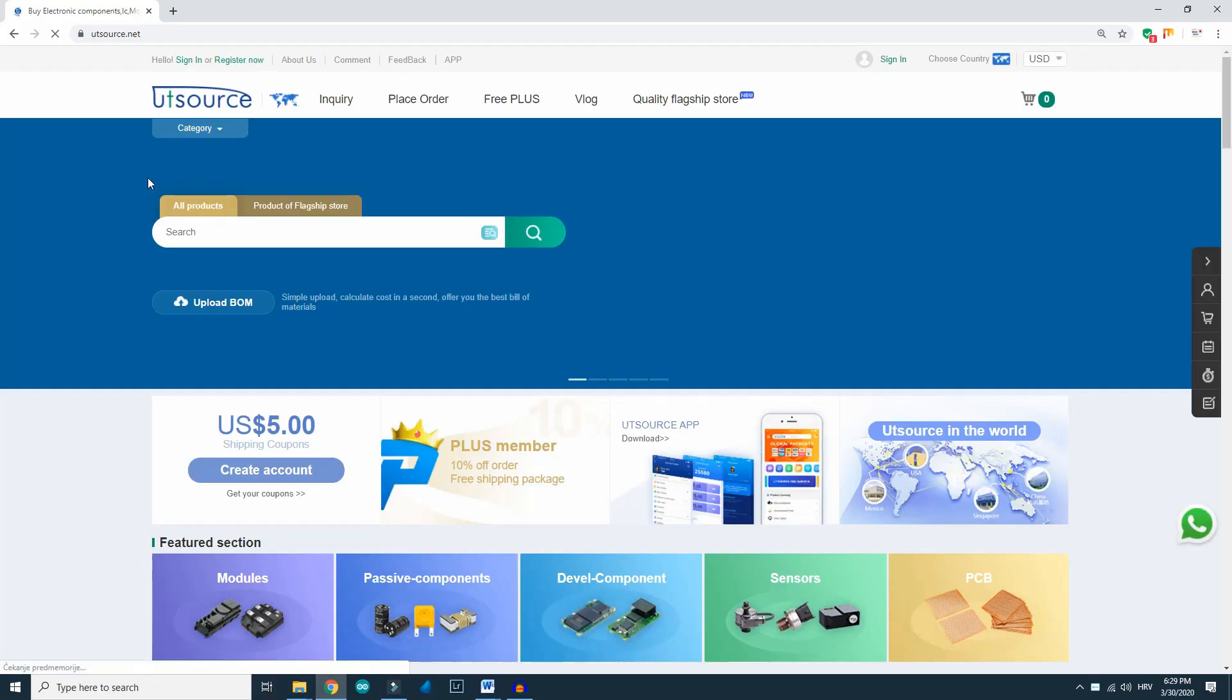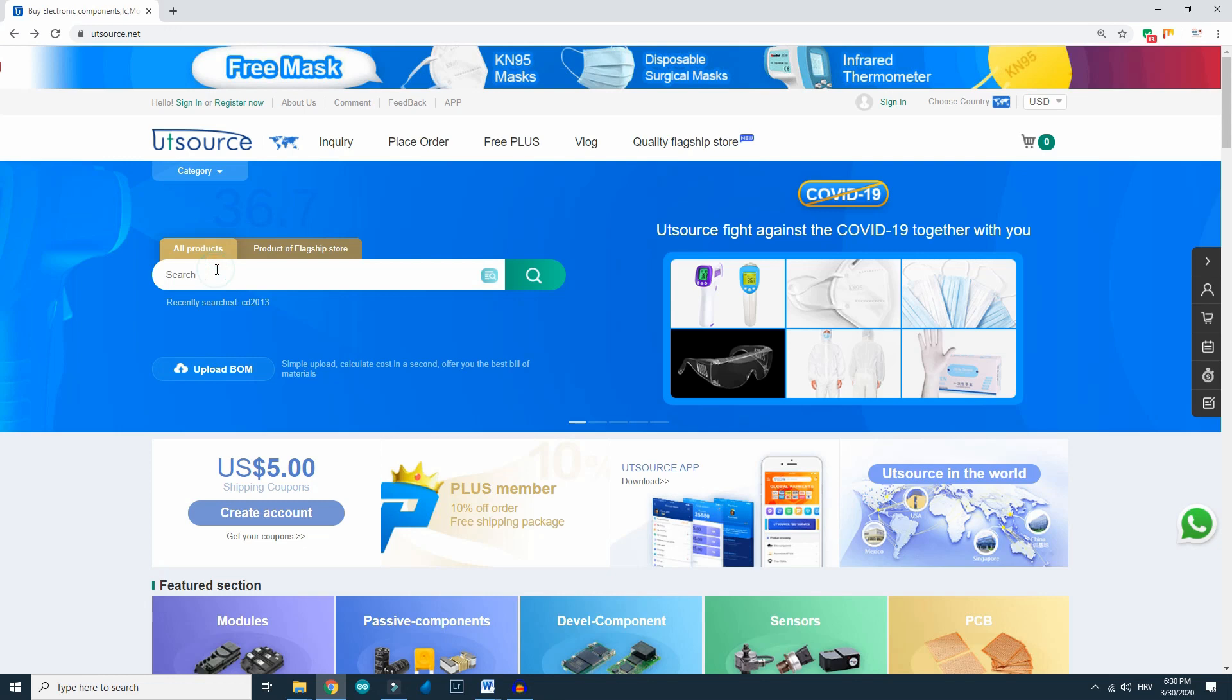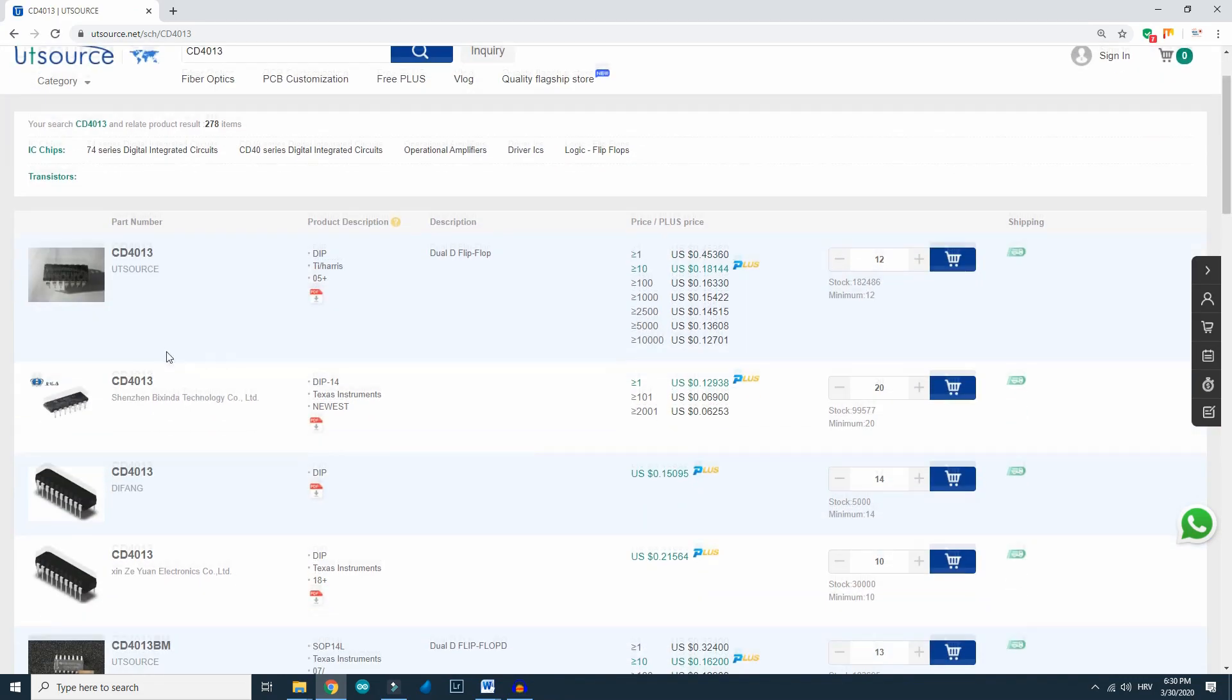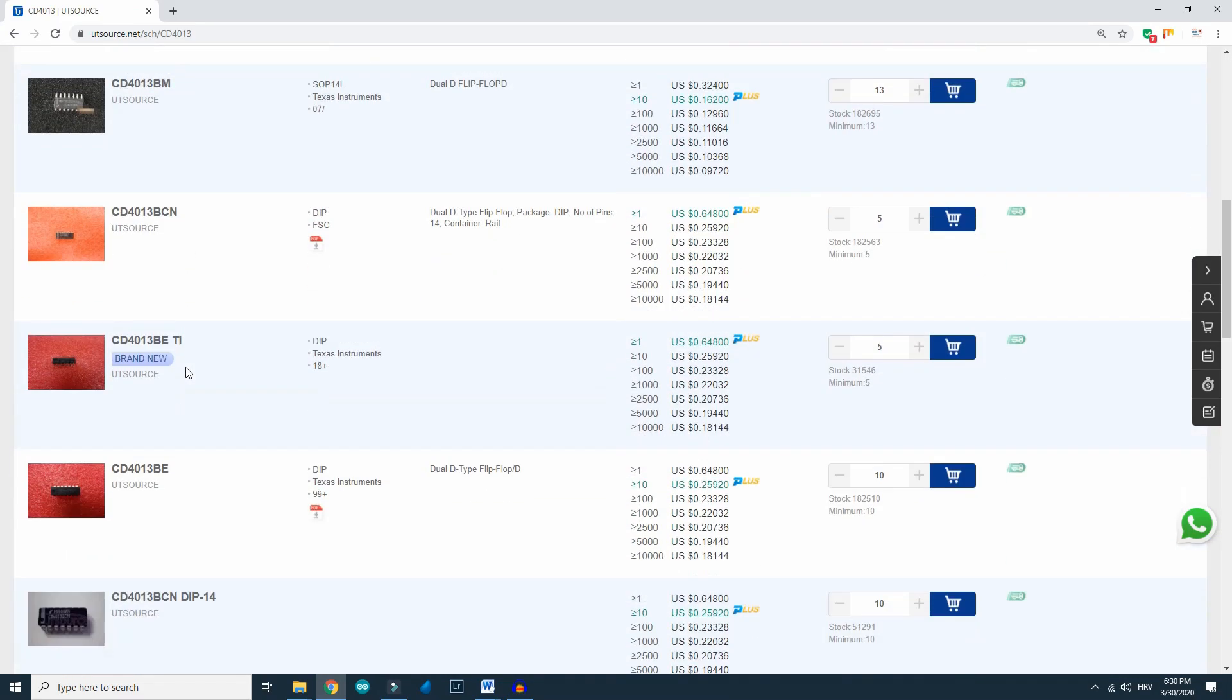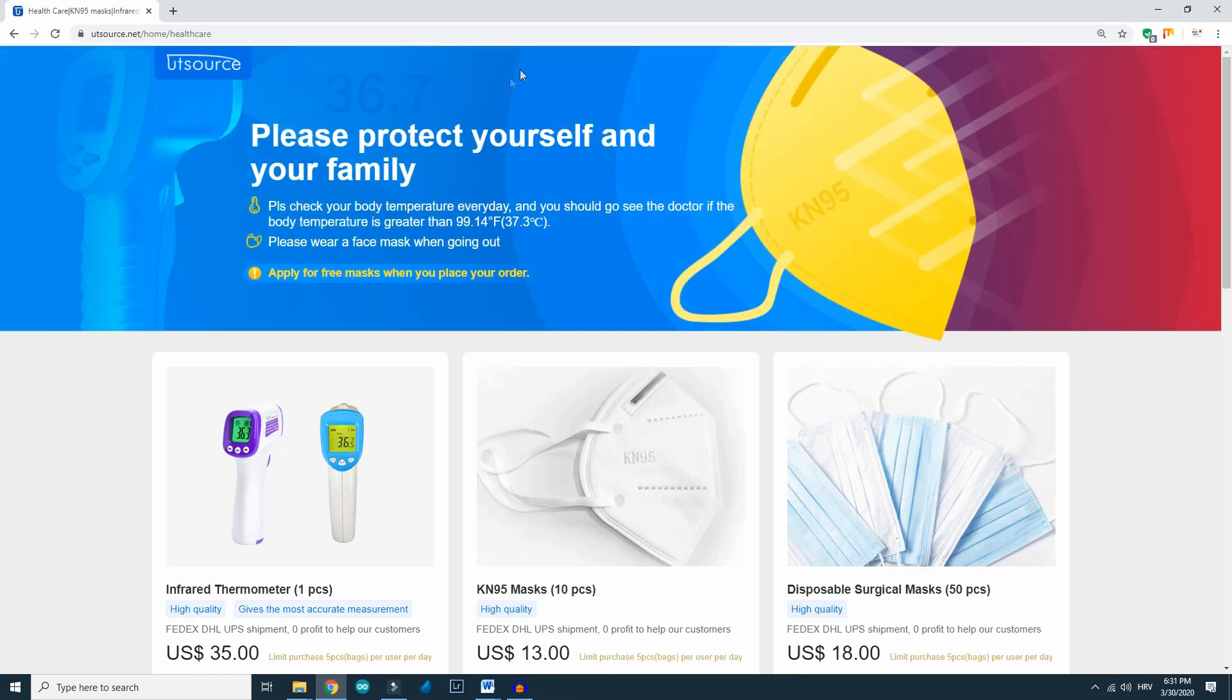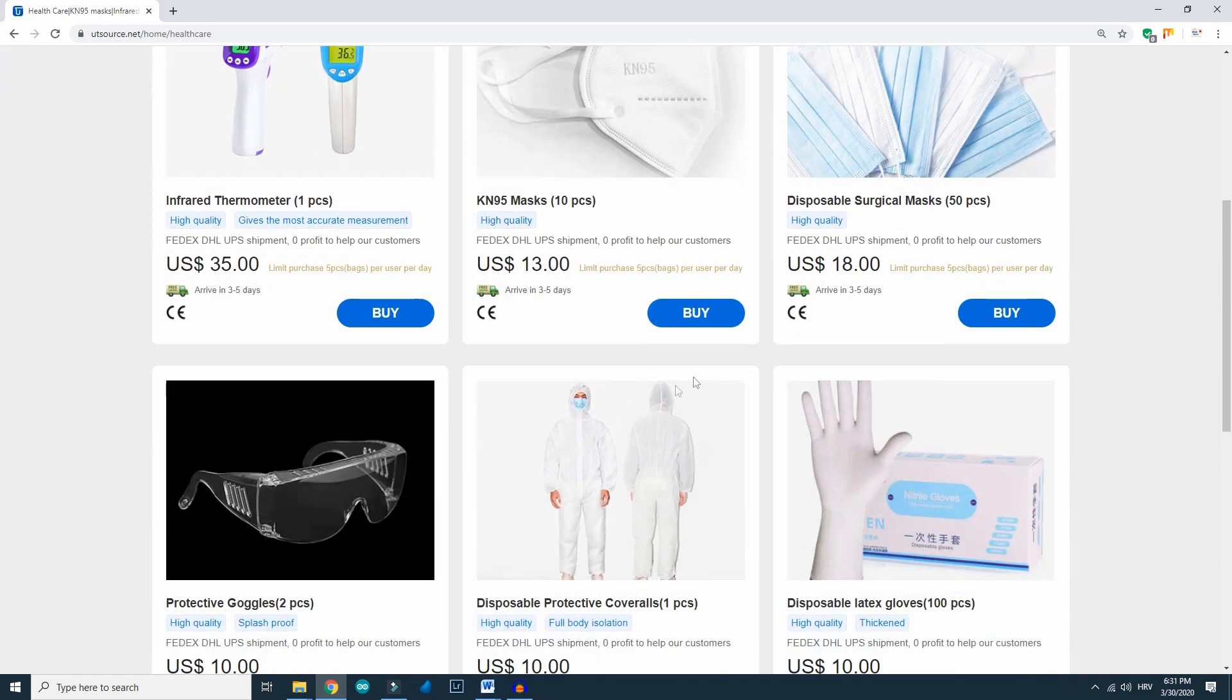If you don't know where to buy electronic components, I recommend UTSource. They have great website and here you can find everything you need for electronics, robotics, Arduino projects and so on. I will put links of some components used in this video. It is also good to mention that here you can buy healthcare products like masks, protective suits, gloves and other stuff that is needed today.